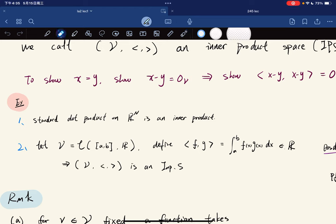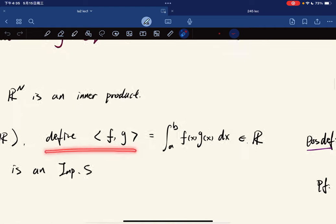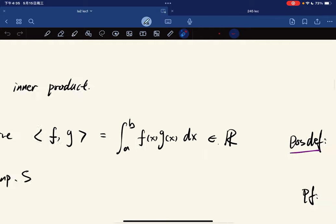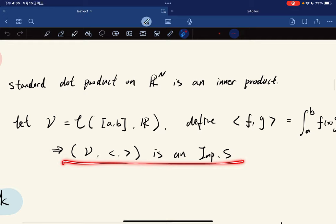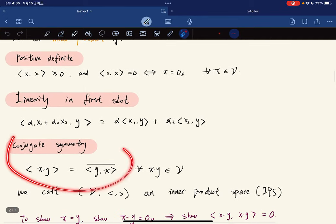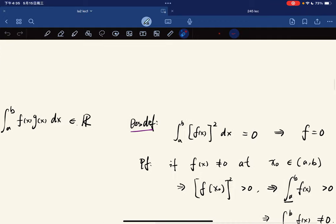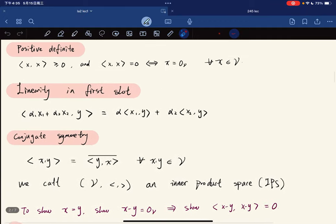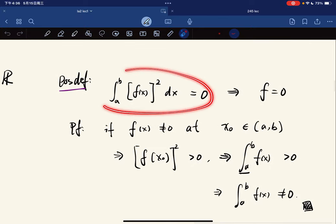The standard dot product is an inner product, as you could verify. Something interesting: for the space of continuous functions, we define the inner product of f and g as the integral of f times the conjugate of g. It is an inner product space. The conjugate symmetry is trivial, and linearity follows from the linearity of the Riemann integral.